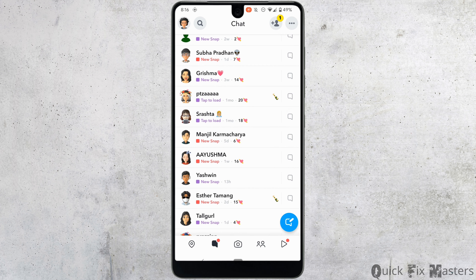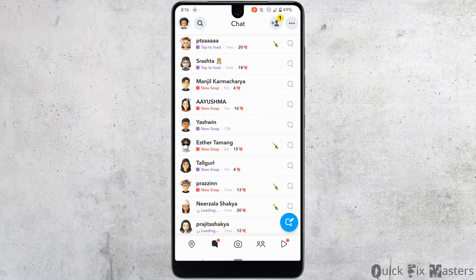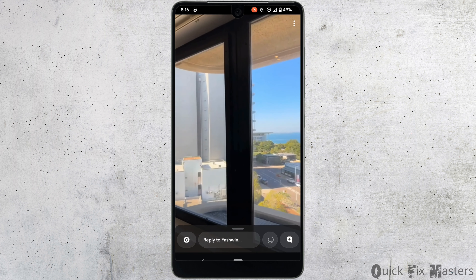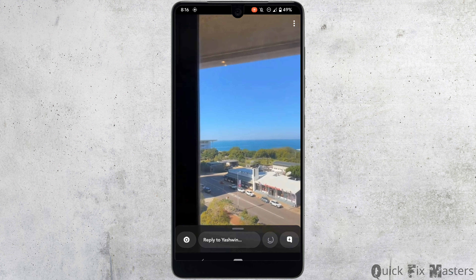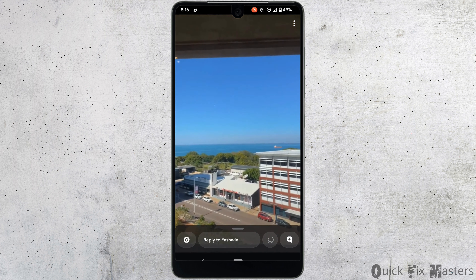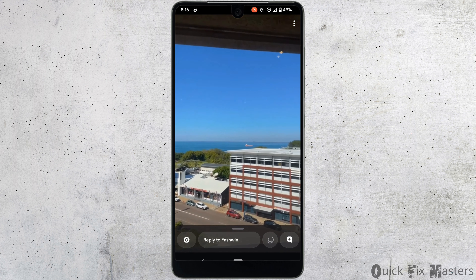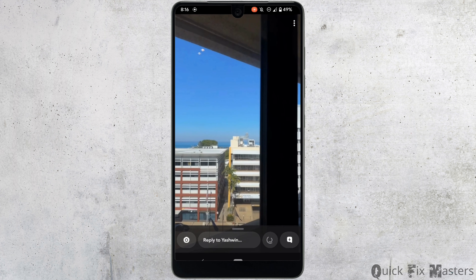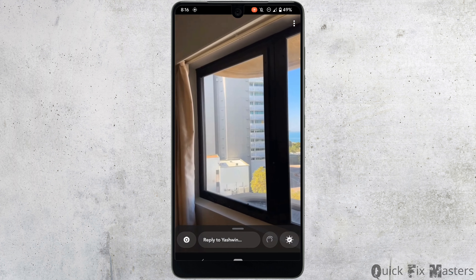Now open the snap of the person whose snap you want to save. Tap on it — this is the snap that they have sent you. If you want to save this in your chat, all you gotta do is tap on the icon at the bottom right corner.